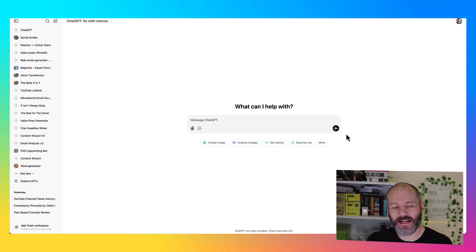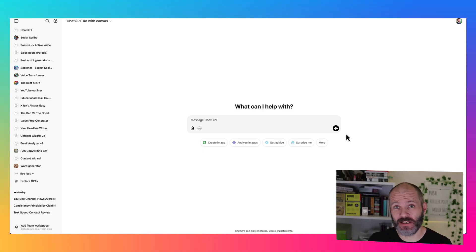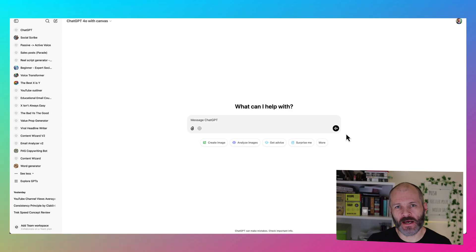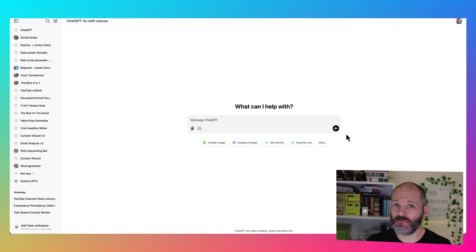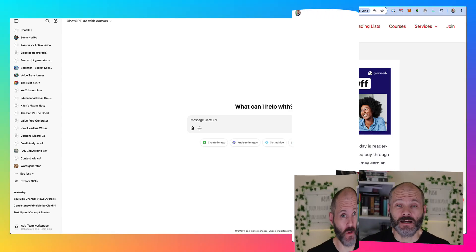It's pretty easy to create an article summary with ChatGPT. I'm going to show you a couple of different ways you can do it and how you can get more value from your summaries.